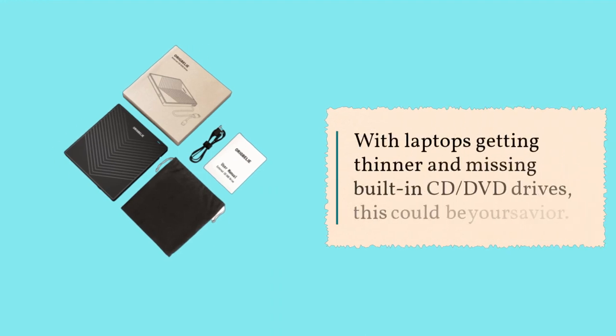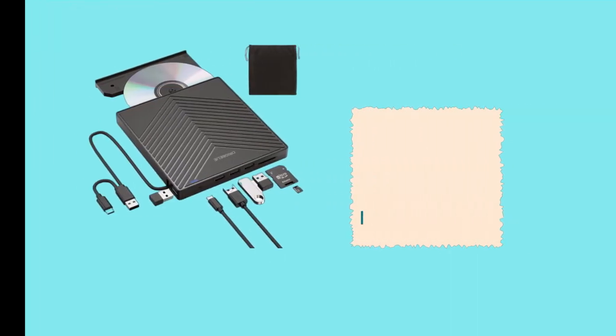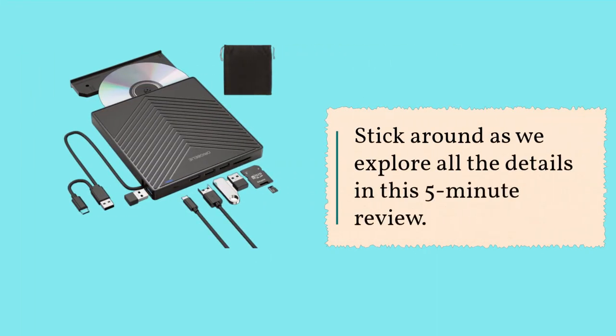With laptops getting thinner and missing built-in CD, DVD drives, this could be your savior. Stick around as we explore all the details in this 5-minute review.